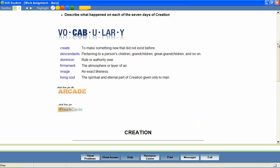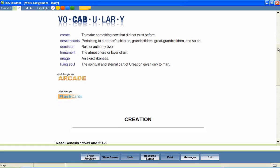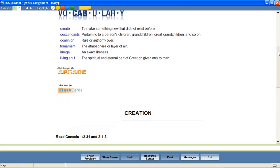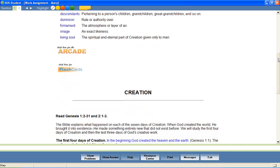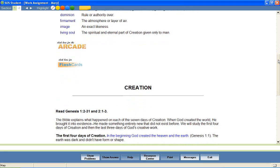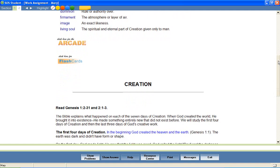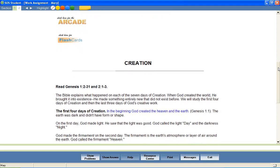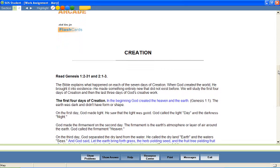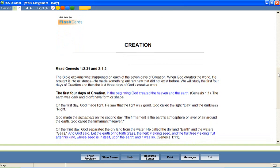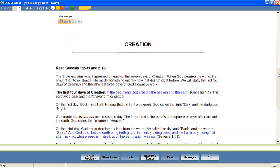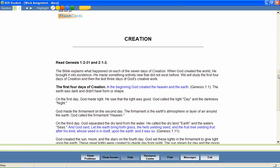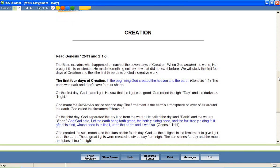After this introductory material, your students then move independently through the lesson, reading the text-based instruction and utilizing the multimedia features that have been provided.